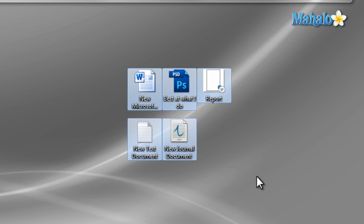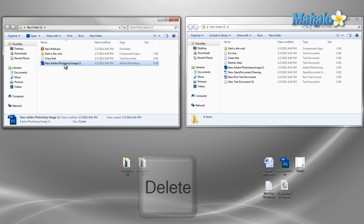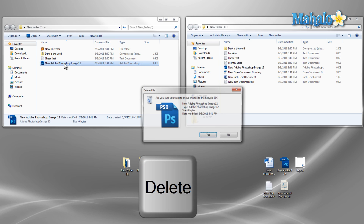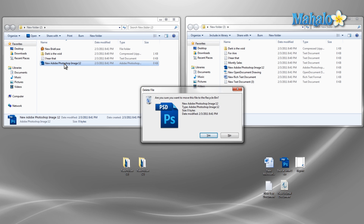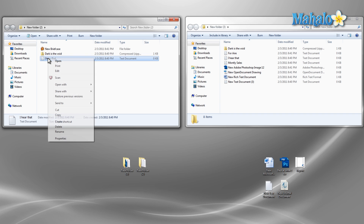Next, if there are any files you'd like to delete, just left click once on the file so that it is selected, then hit the delete button on your keyboard and select yes to send it to the recycling bin. You can also use the right click on the mouse to do this same function.